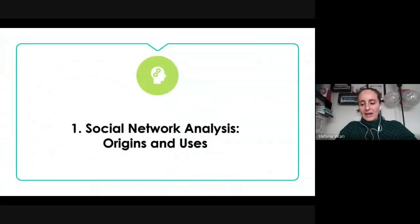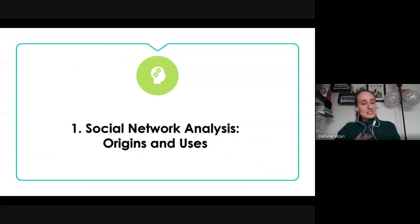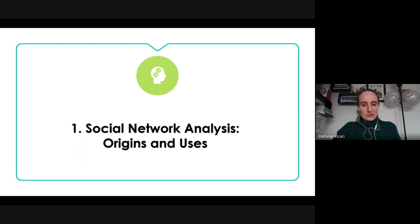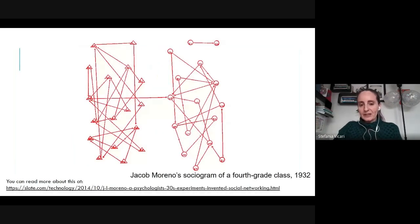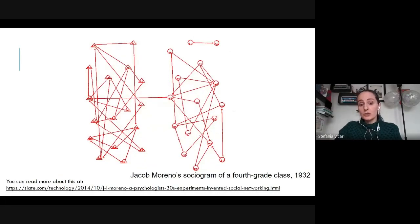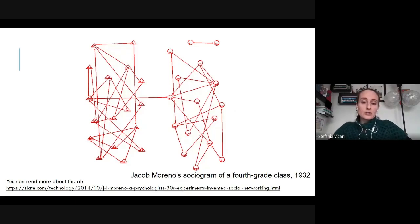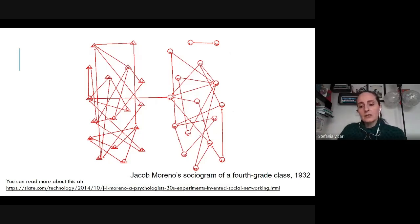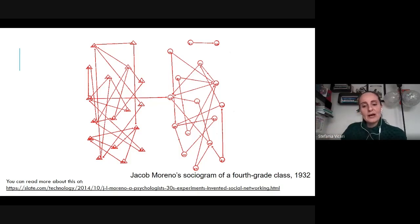I wanted to start with something that has nothing to do with digital media, social media, or platform politics — it's something much older. I always start here when I introduce the idea of social networks in relation to digital media. This is called the sociogram, and it's quite old. It was hand-drawn by Jacob Moreno in 1932.